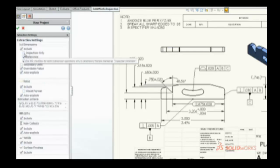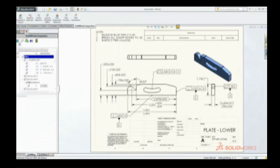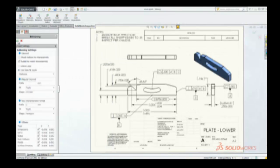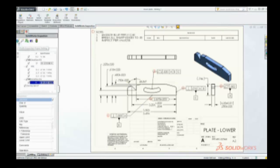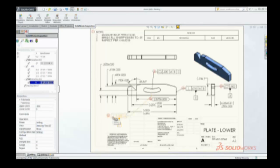Once the inspection information is collected, simply confirm or modify the data and SolidWorks Inspection automatically adds balloon callouts to your single or multi-page inspection drawings.